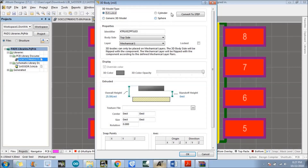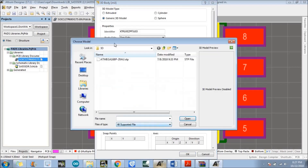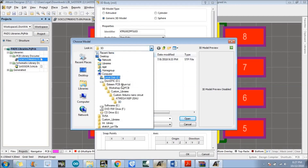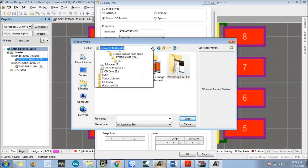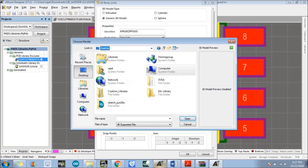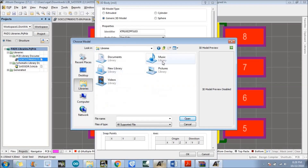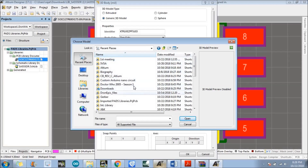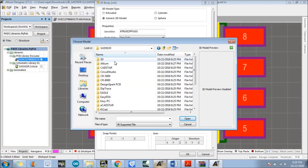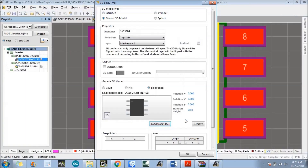In the 3D model type, we need to select the generic 3D model, and there is an option which is load from file — just click on that. Go to downloads; there is a folder which is the 3D folder. Just select that folder and there is a step file available — just open that file. This is the 3D model which we are going to add — just follow my cursor.